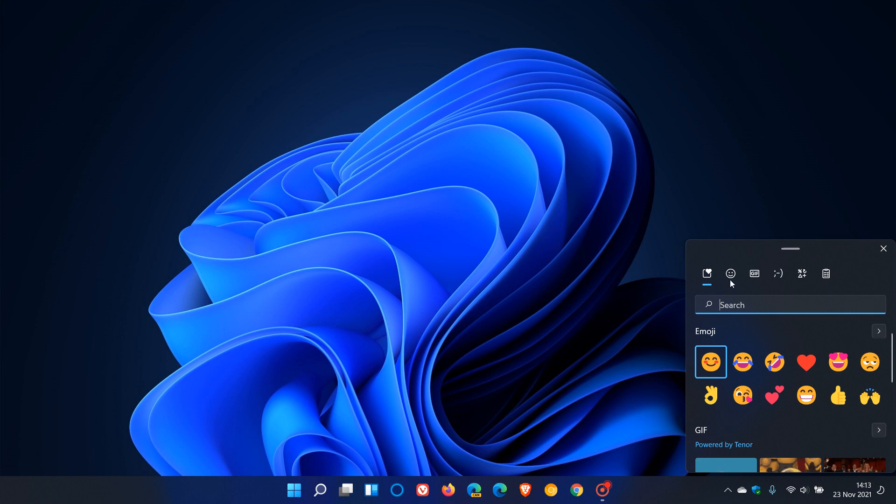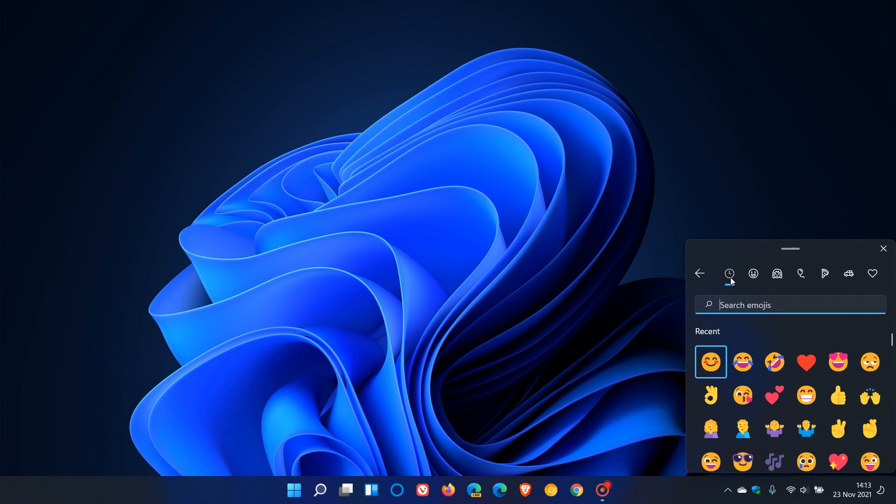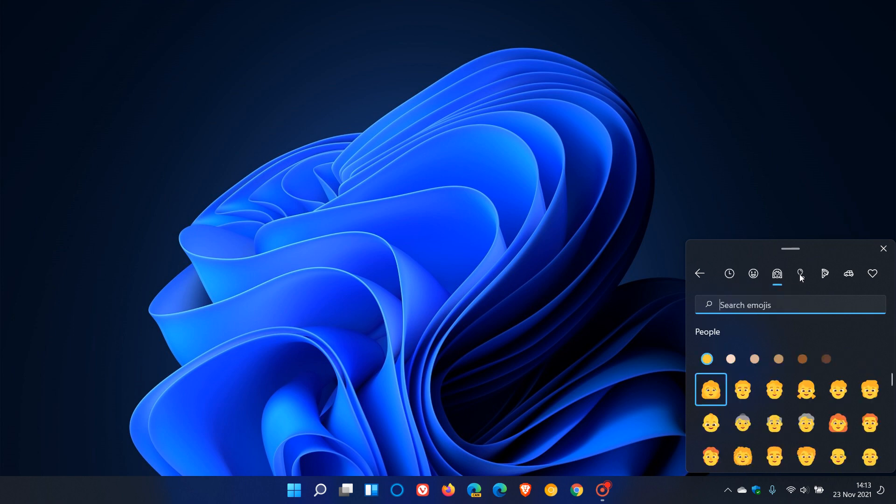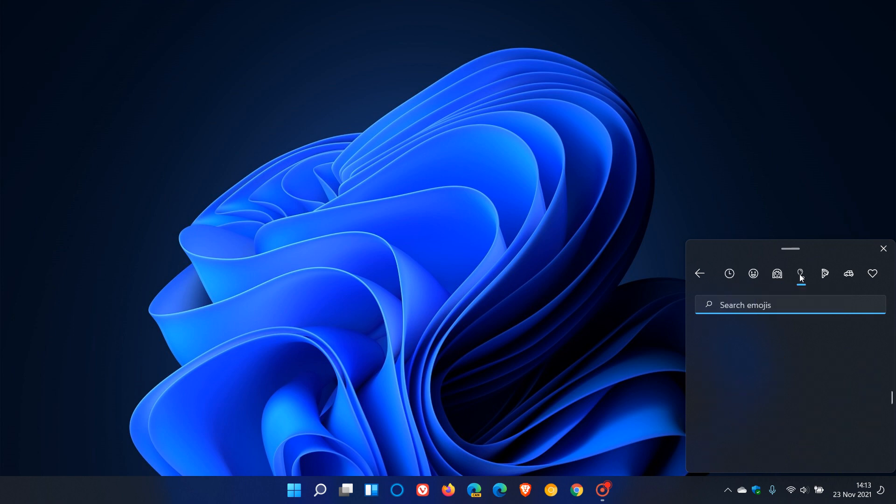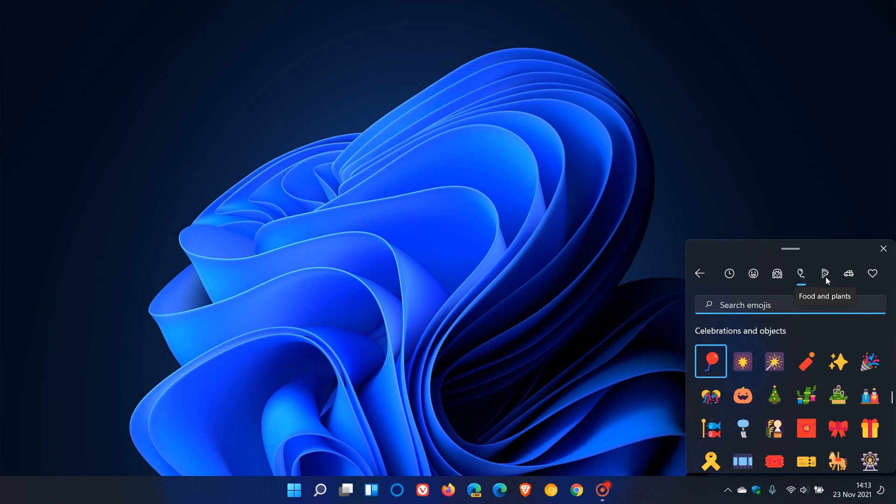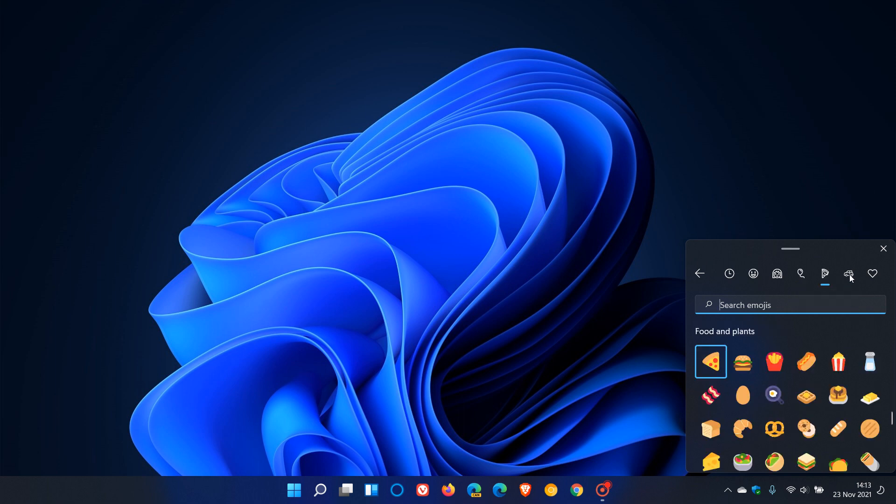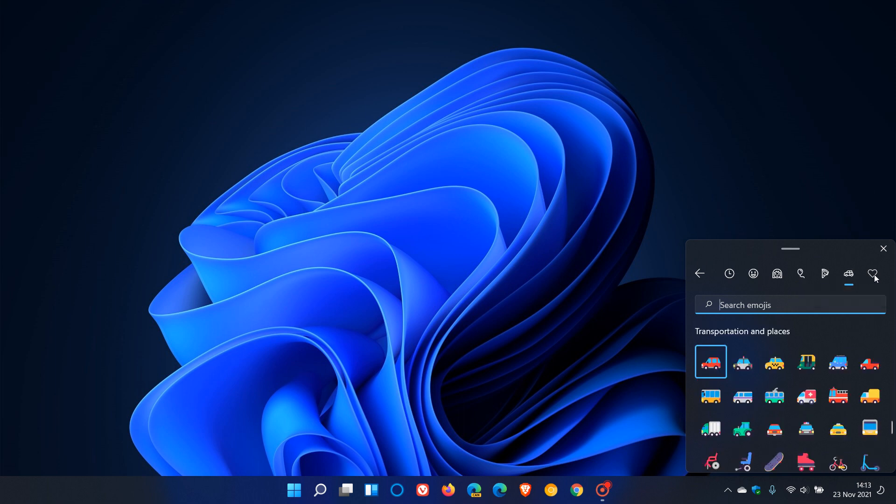And if we just go through some of those quickly, we can clearly see that visual redesign now to the emoji in Windows 11. And I think there's going to be a lot of Windows 11 users who are going to be quite happy and excited about this latest addition to Windows 11.